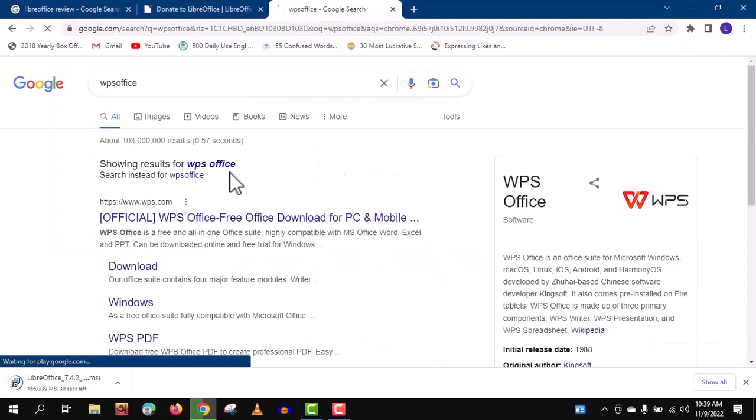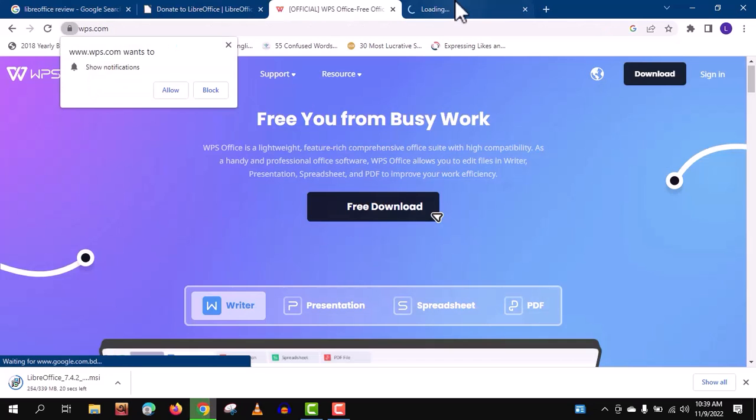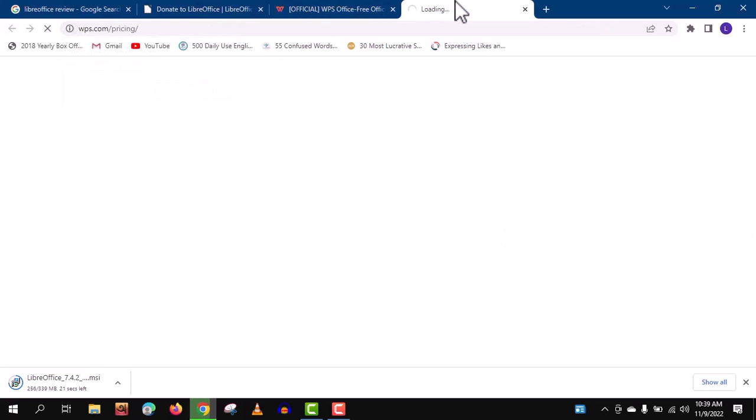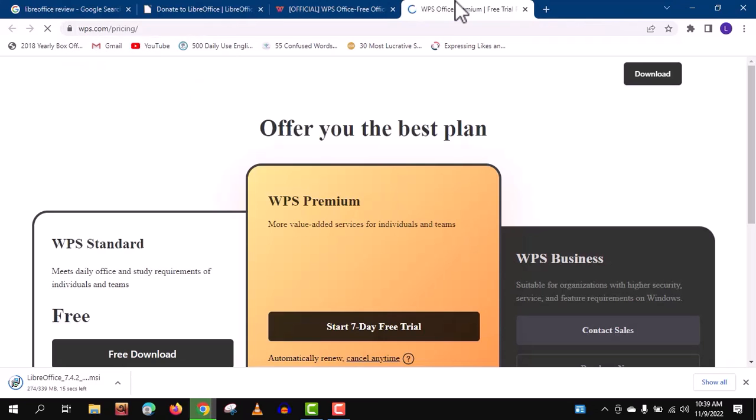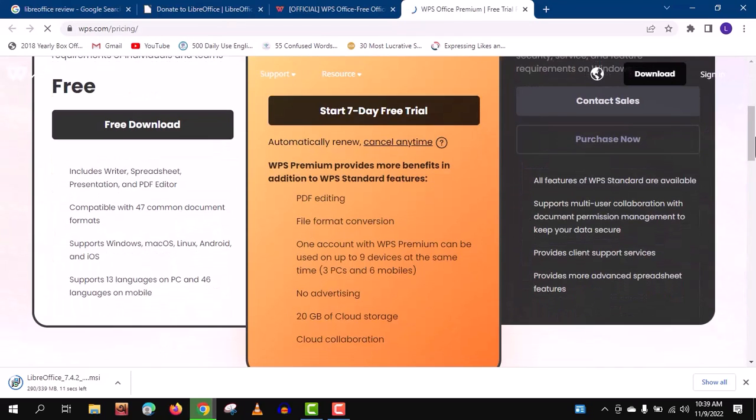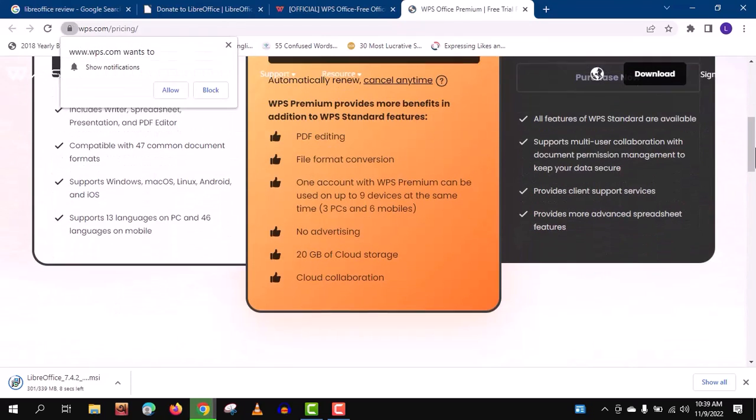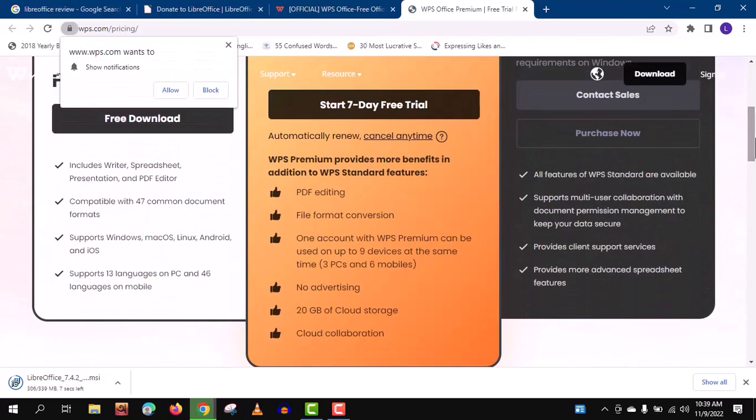Now I would like to show you the second best alternative for MS Word, and it's called WPS Office. It's already very popular among mobile users. WPS Office is not an open source program, but it also has a free version along with the paid version.